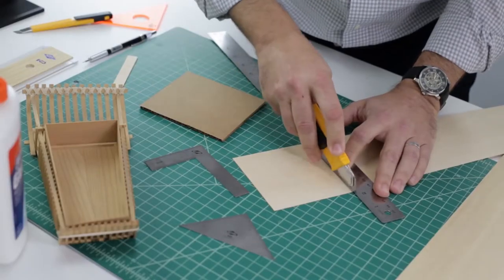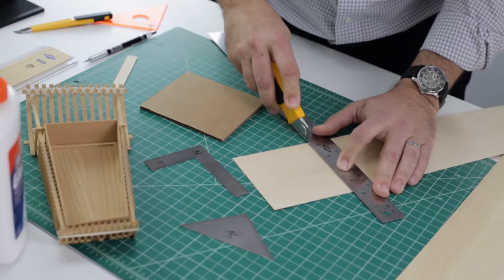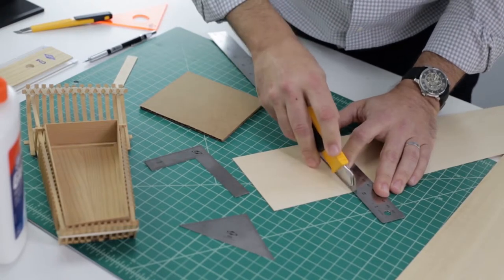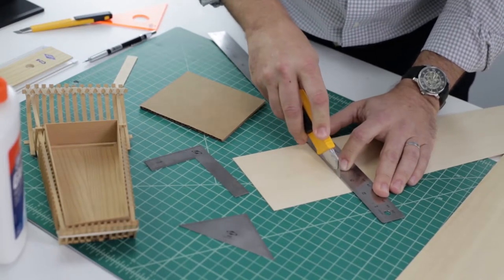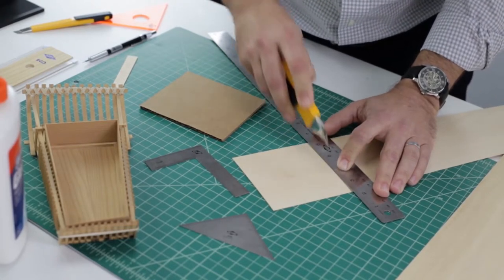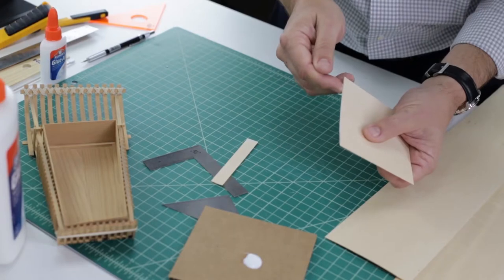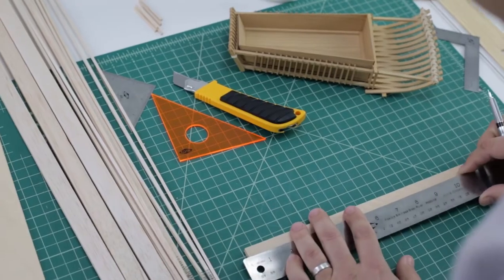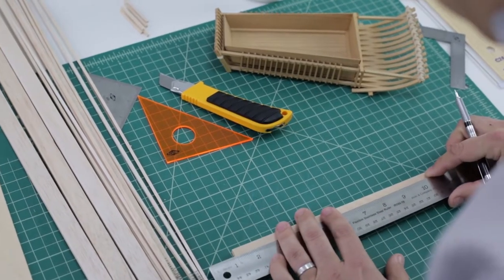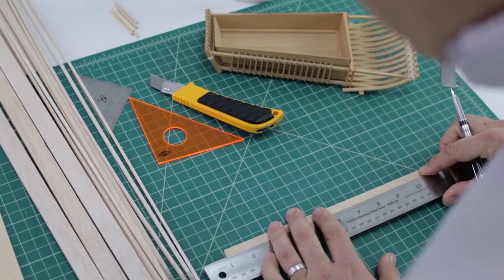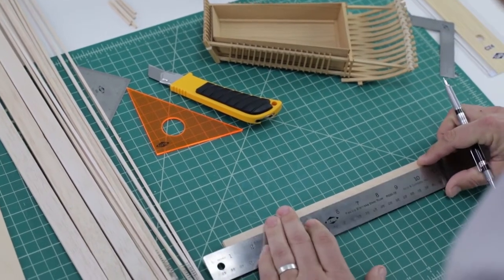Balsa and basswood are also another good choice. They're both relatively soft, versatile materials that glue well. They also come in handy pre-cut boards to suit your needs.